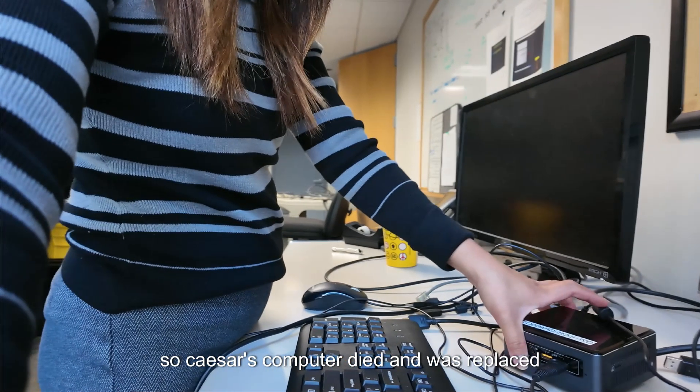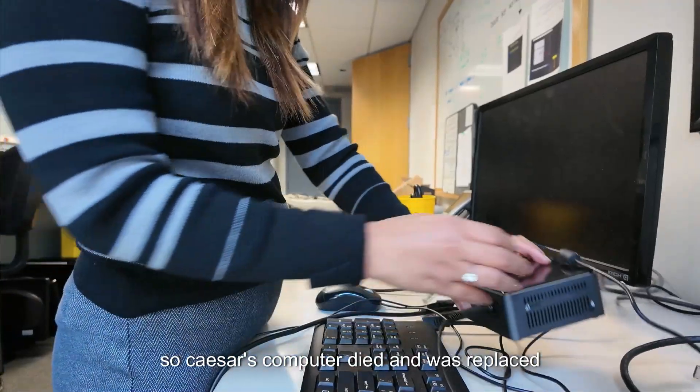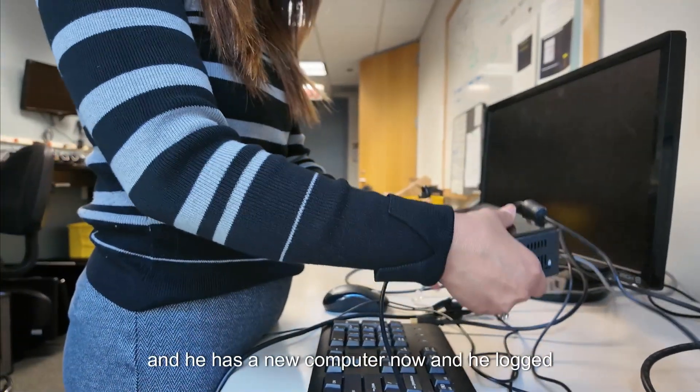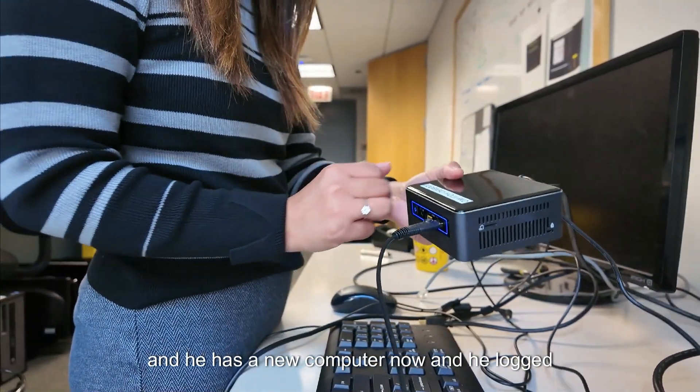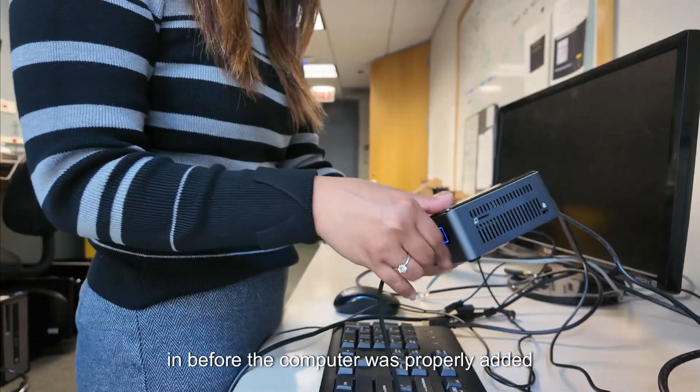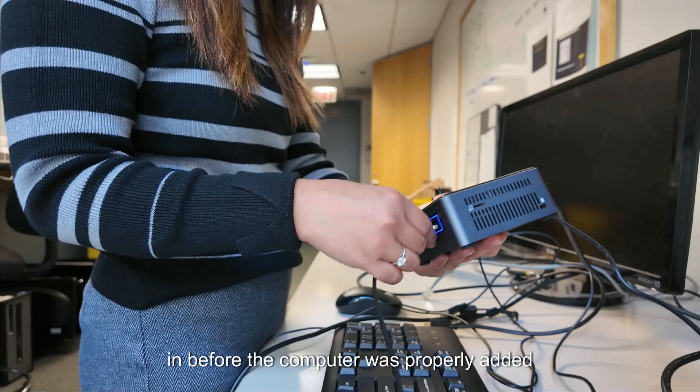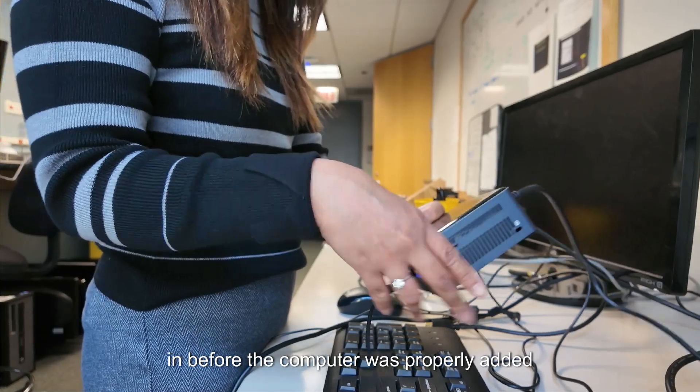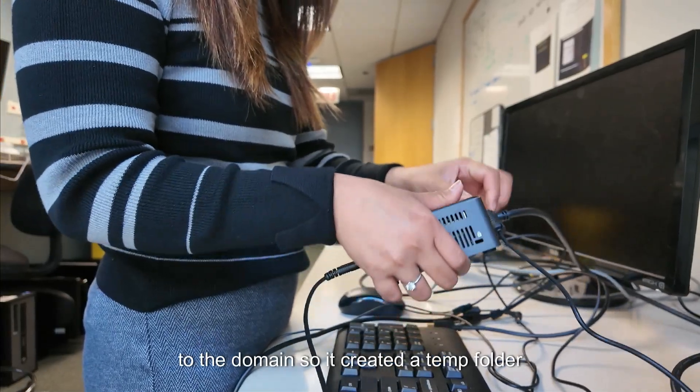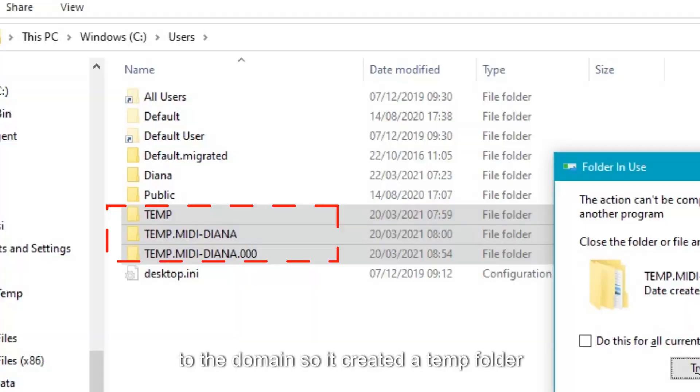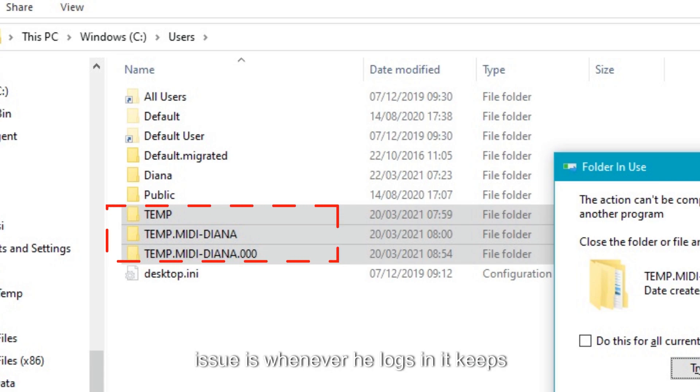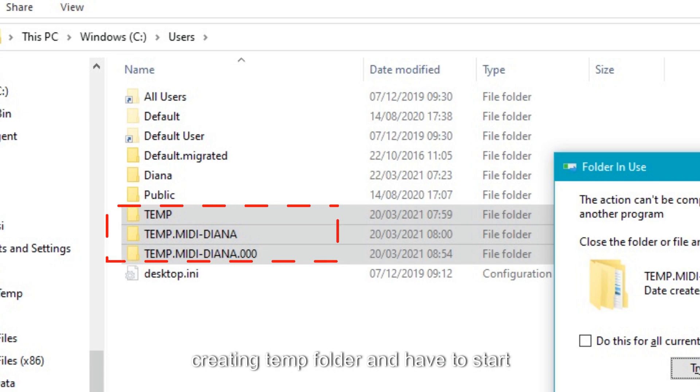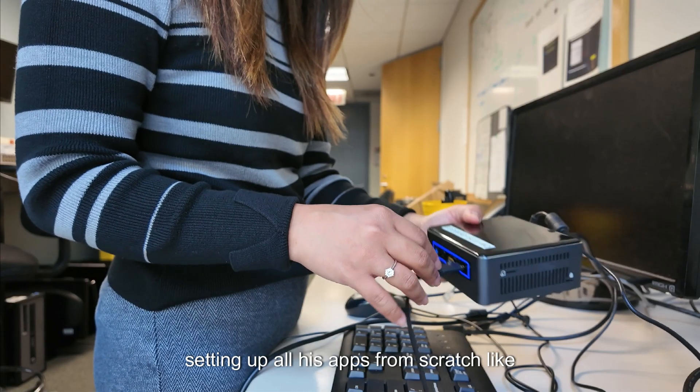Caesar's computer died and was replaced and he has a new computer now. He logged in before the computer was properly added to the domain so it created a temp folder instead of the proper user folder. The issue is whenever he logs in it keeps creating temp folders and he has to start setting up all his apps from scratch like Outlook, printers, and more.